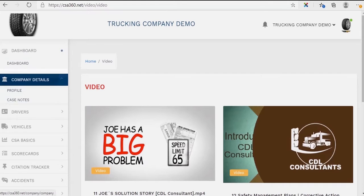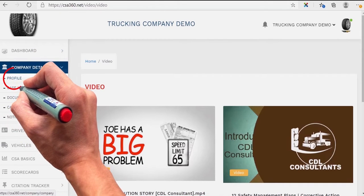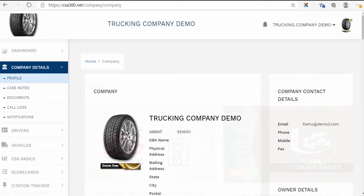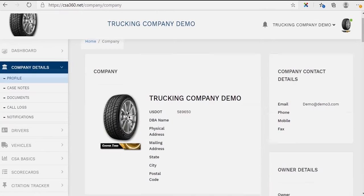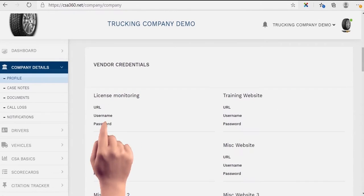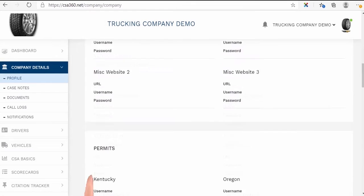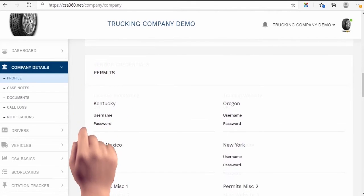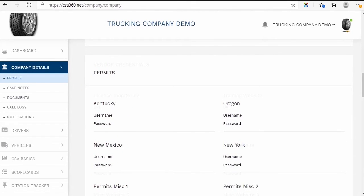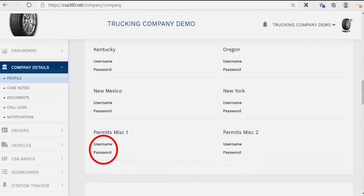Under your company detail page, if you click on the profile you'll be able to pull up any pertinent information on your vendors, such as a licensed monitoring credential, any ELD website, or any type of permit that you might need. The username and password is stored here for your staff's availability.